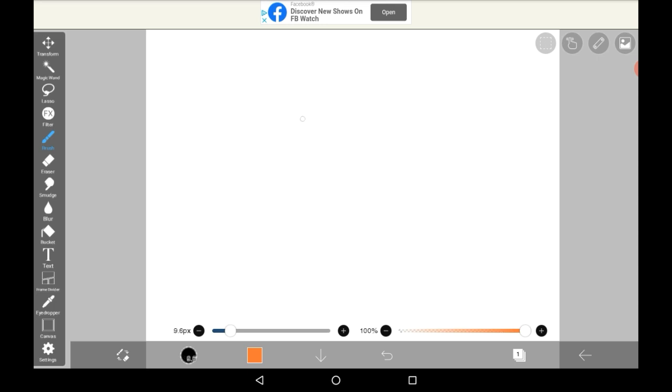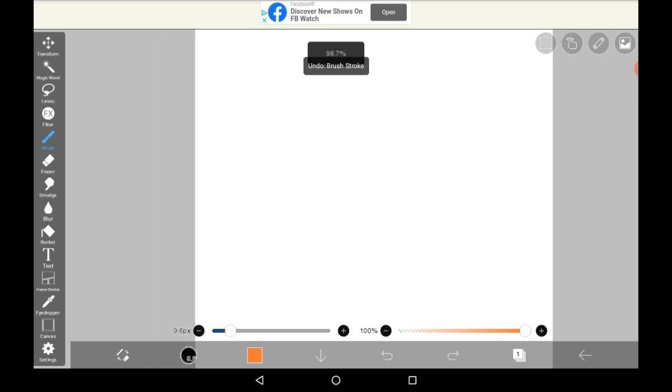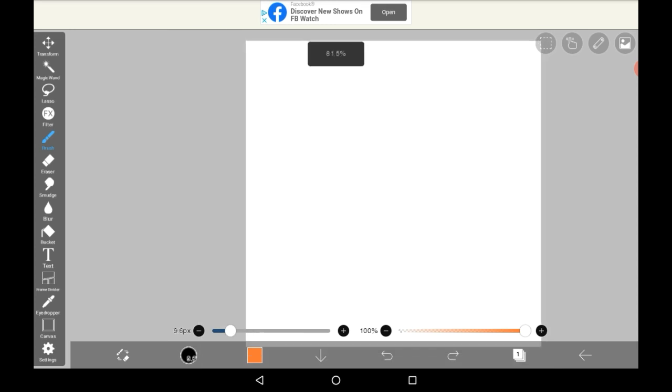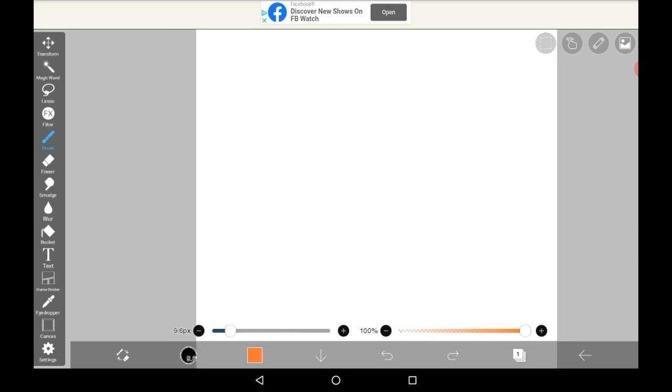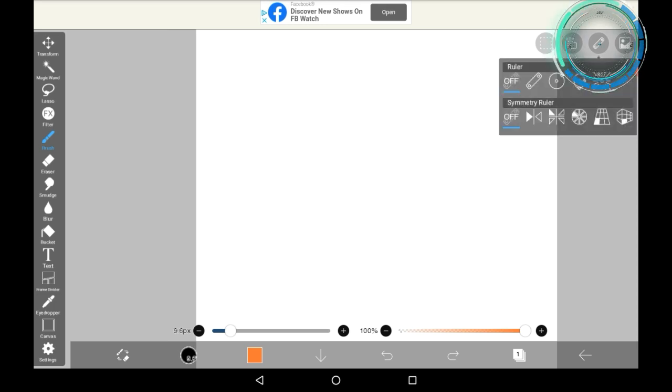While you could draw them in this sort of way, it is much easier and has a much better effect if you go up to this menu and click here.